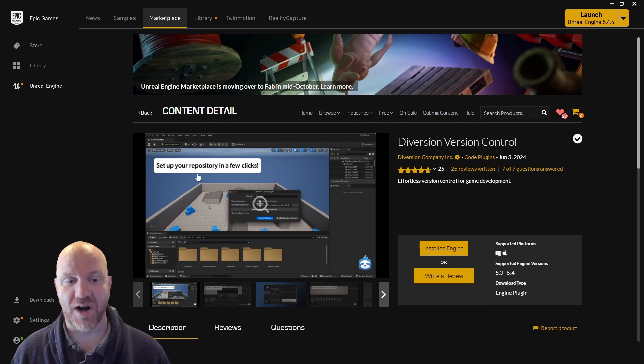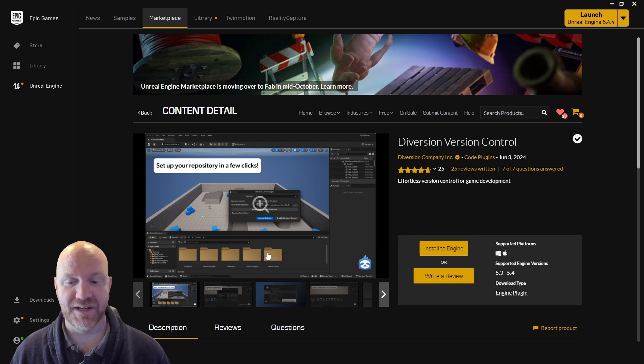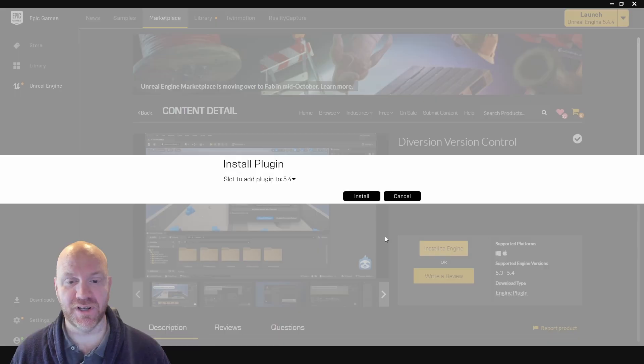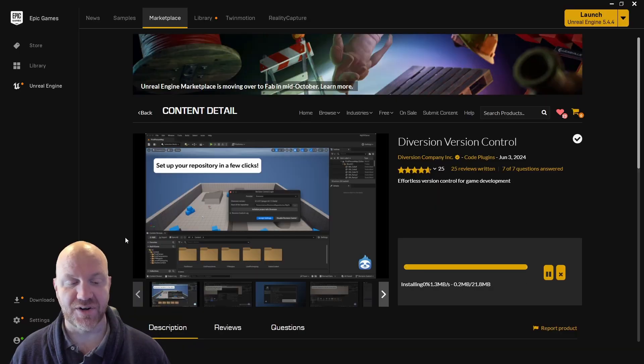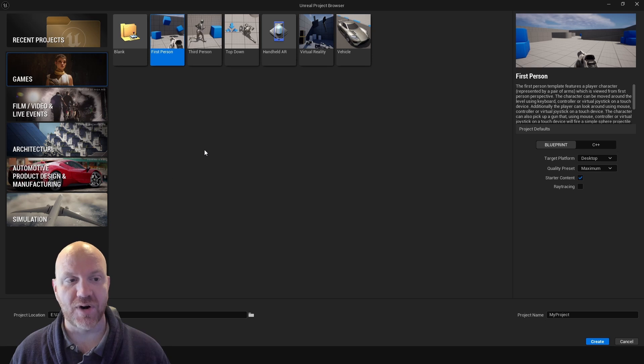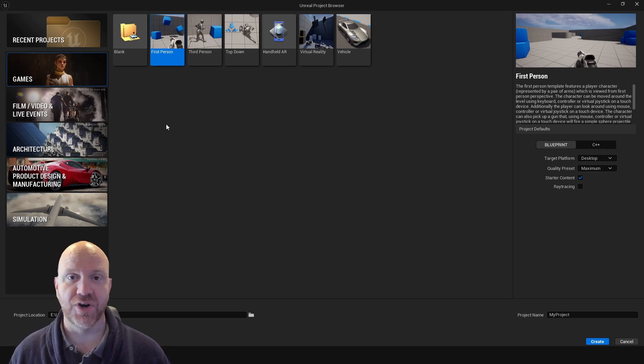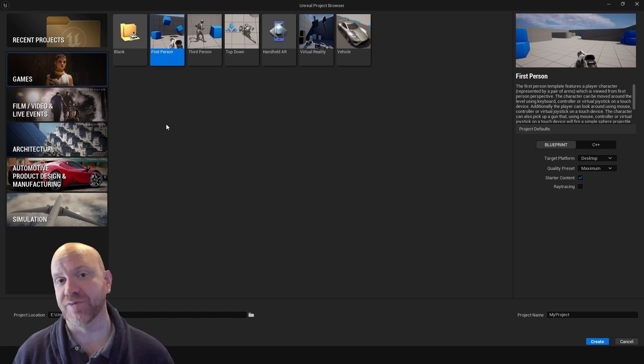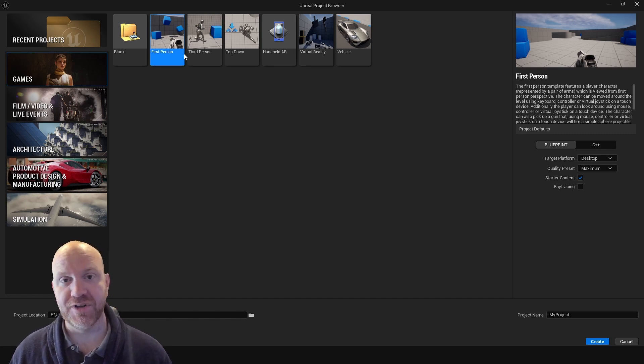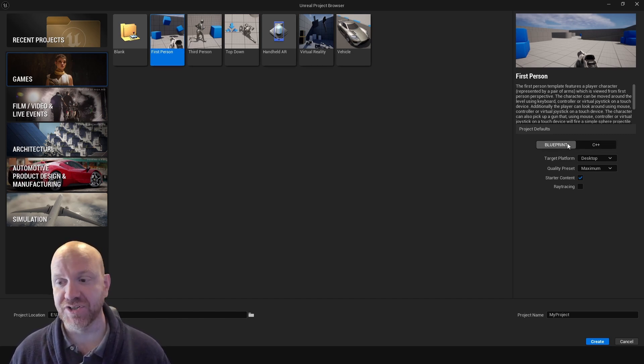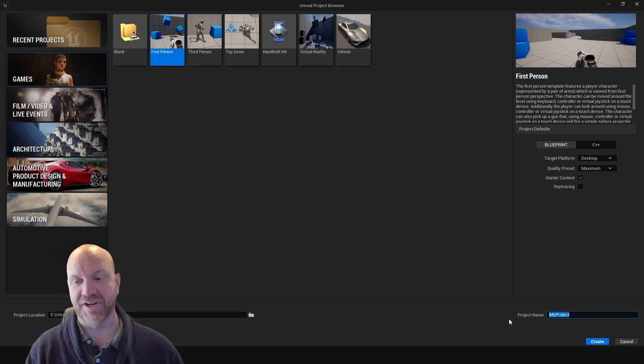So I'm going to start by installing this Diversion Source Control plugin into my engine, and I'm using 5.4, so I'll go ahead and get that started. But also, I want to create a new project from scratch to use for this video, just to show that we are starting from scratch and we haven't already done any pre-work. So I'm going to use the first person template for this project. We'll keep everything in Blueprints, pretty simple. And I'll just call this Managing Assets.